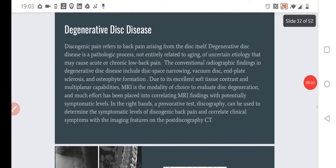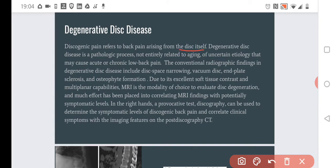What is the degenerative disease? Discogenic pain refers to the pain that is arising from the disc itself. Discogenic disease is a pathology, but not entirely related to aging. Certain etiology may cause acute or chronic low back pain. We have these intervertebral discs, and pathologies of these discs through different mechanisms can lead to pain. This is quite common in the population.